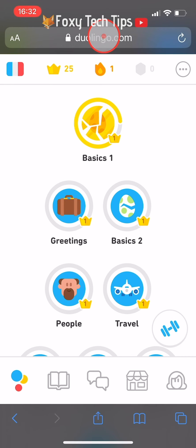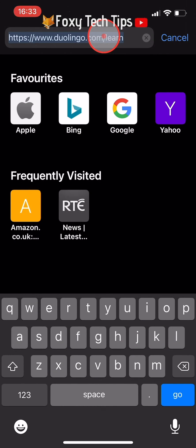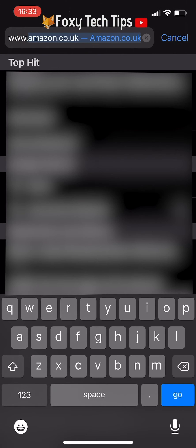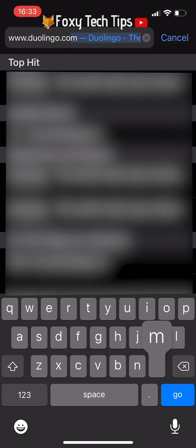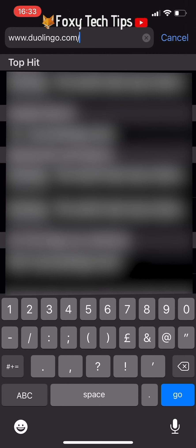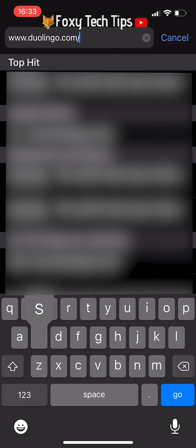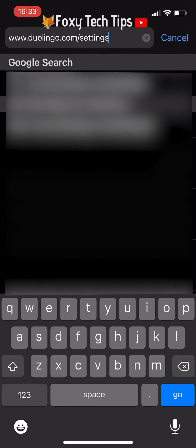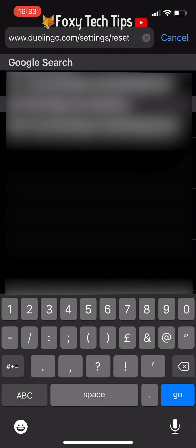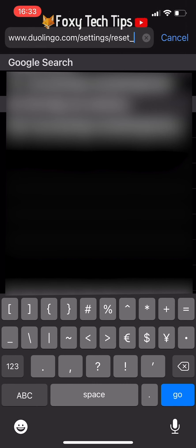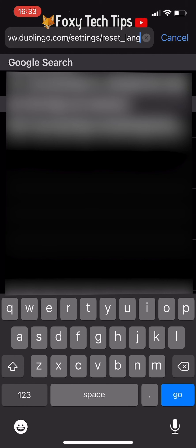Now that you are logged in, you need to type this into the URL bar to get to a specific page of the website. Type duolingo.com/settings/reset_lang. I will also leave a link to the URL in the video description if you would like to copy and paste it in after you have logged in.